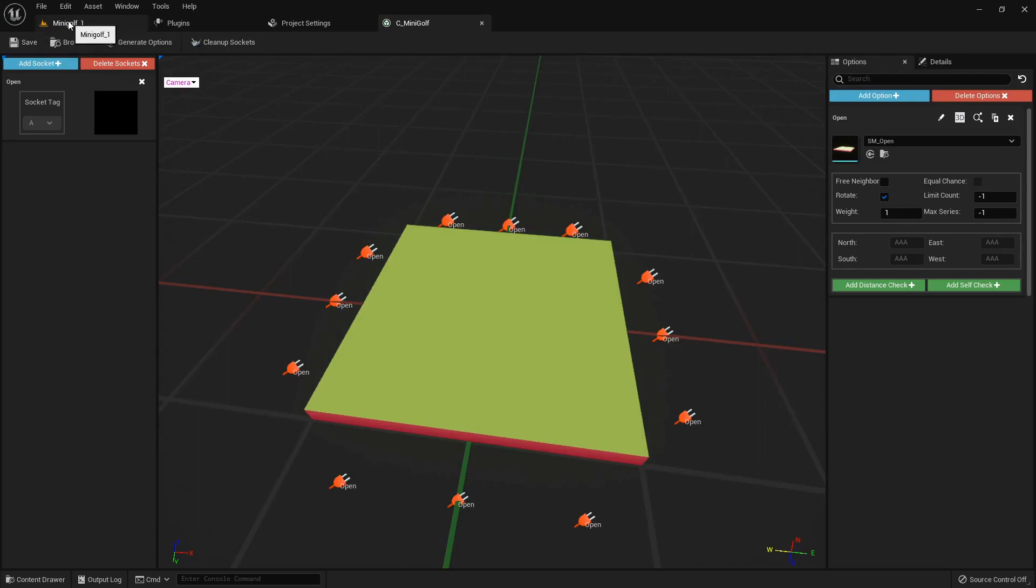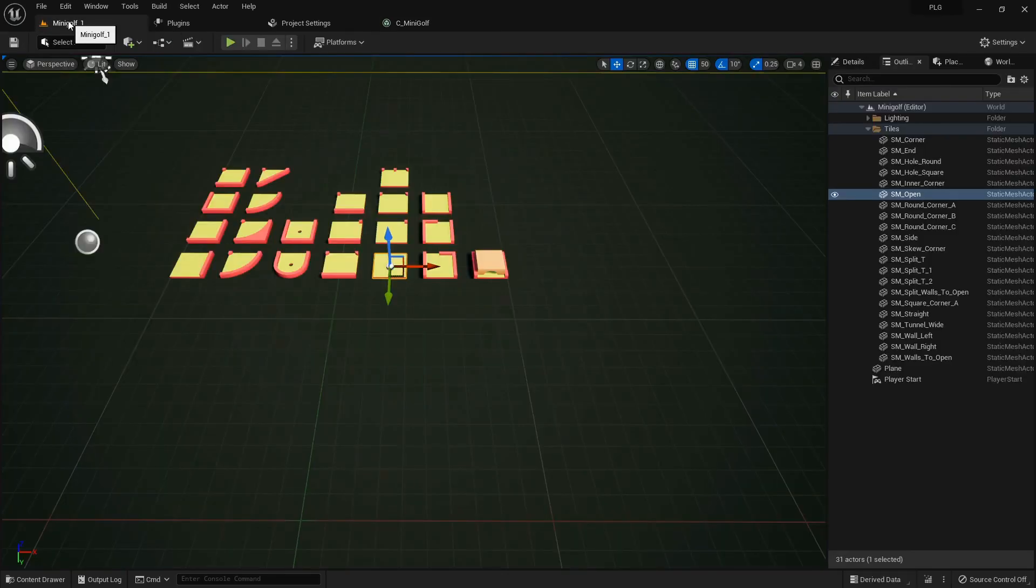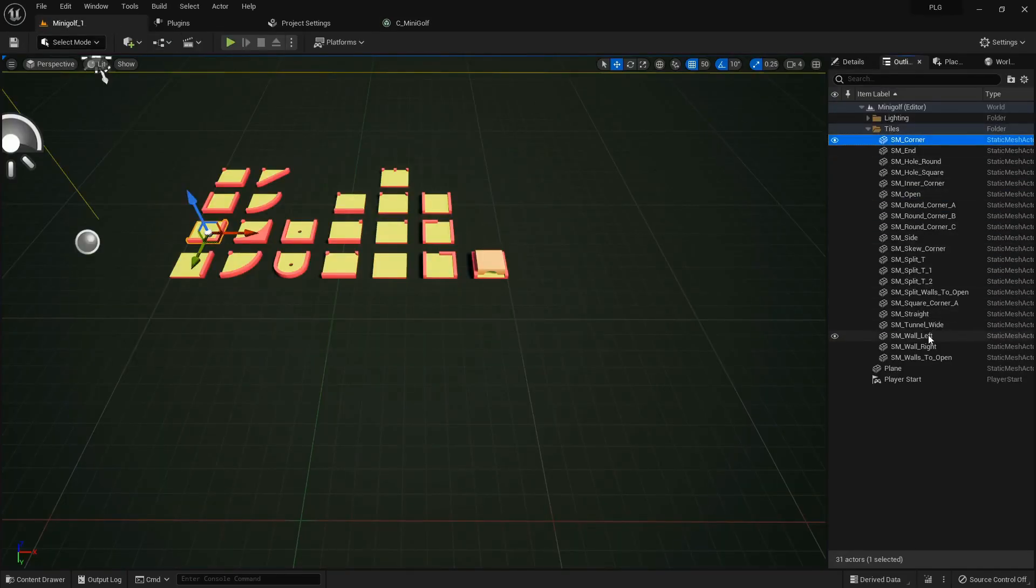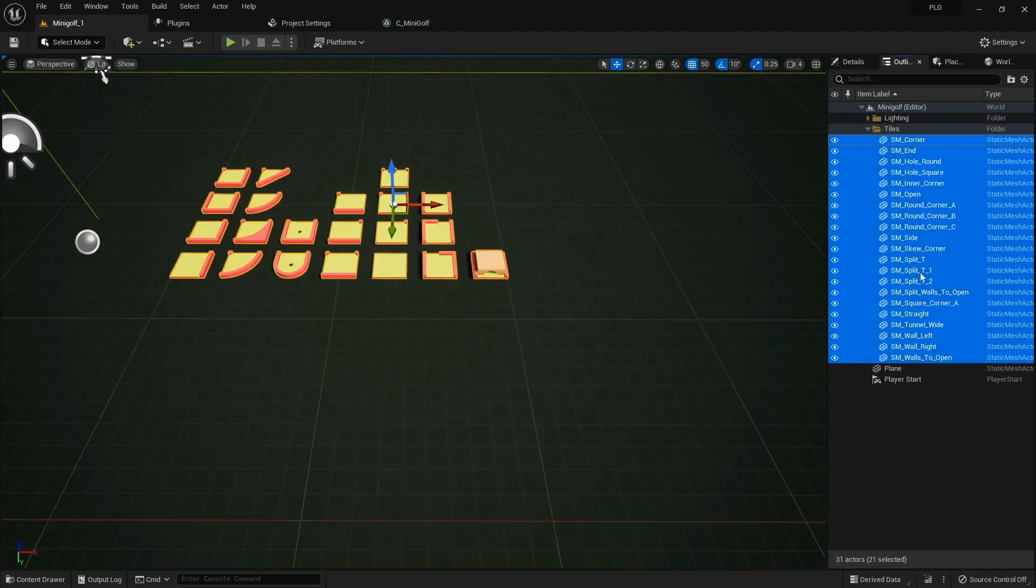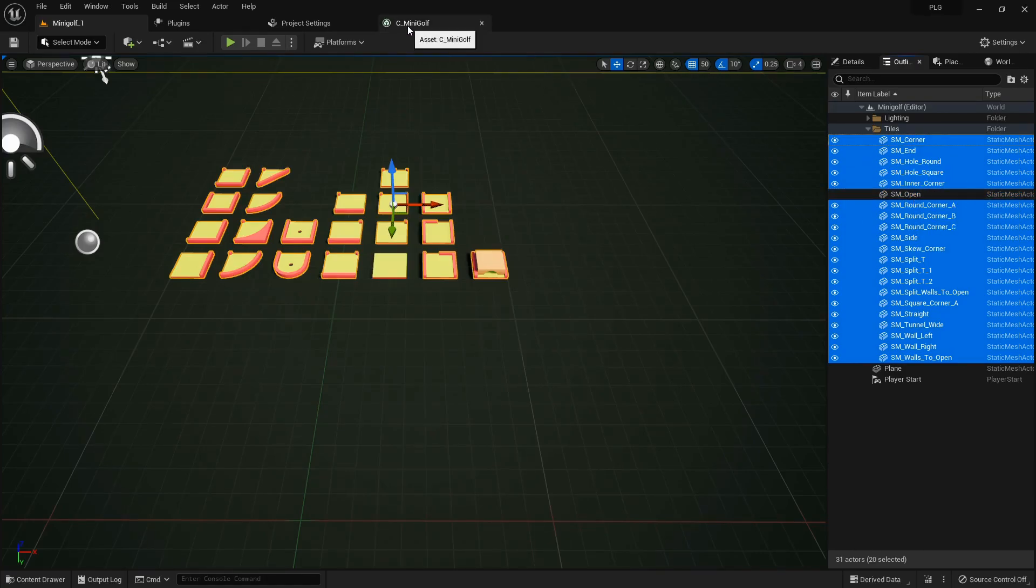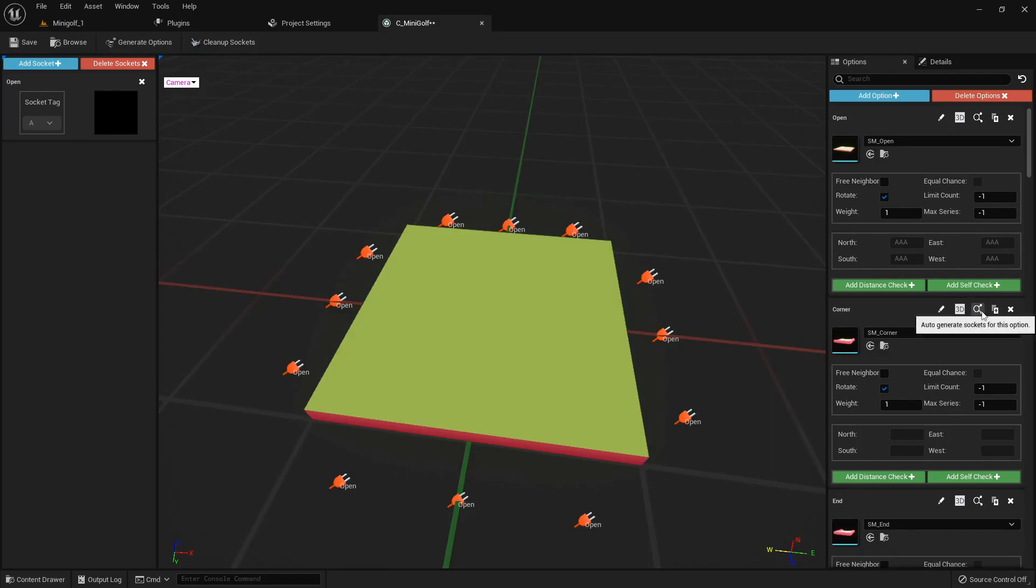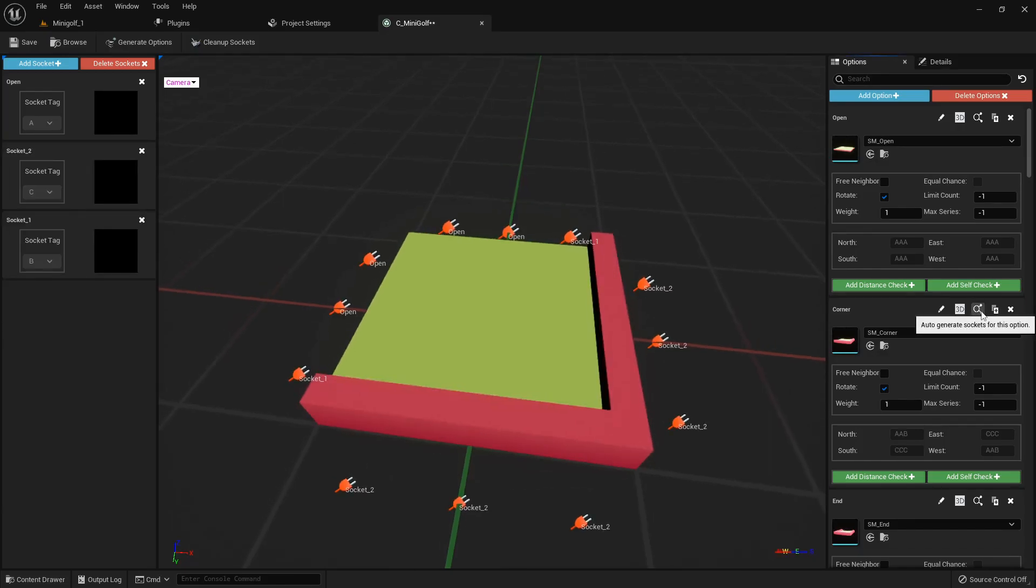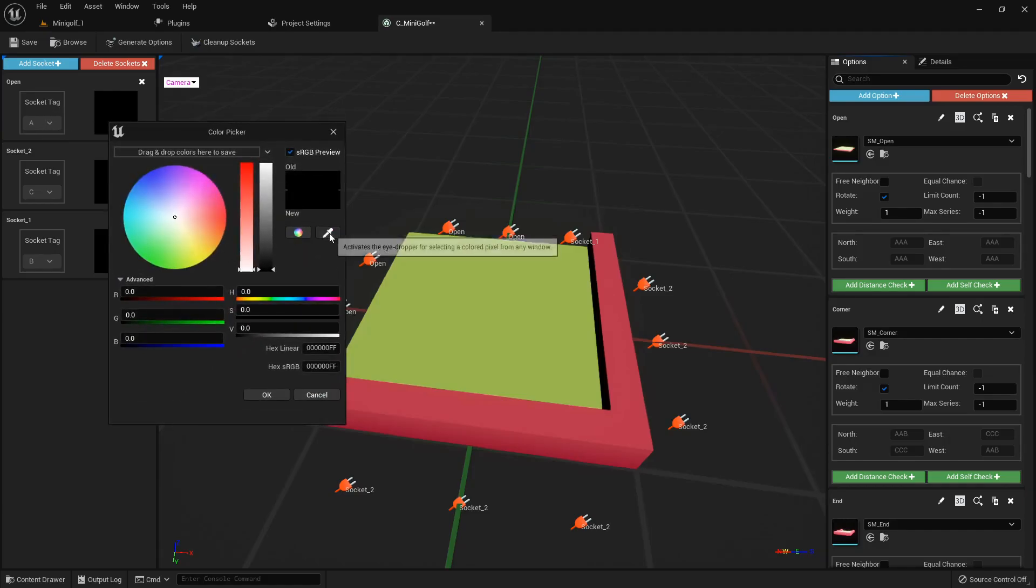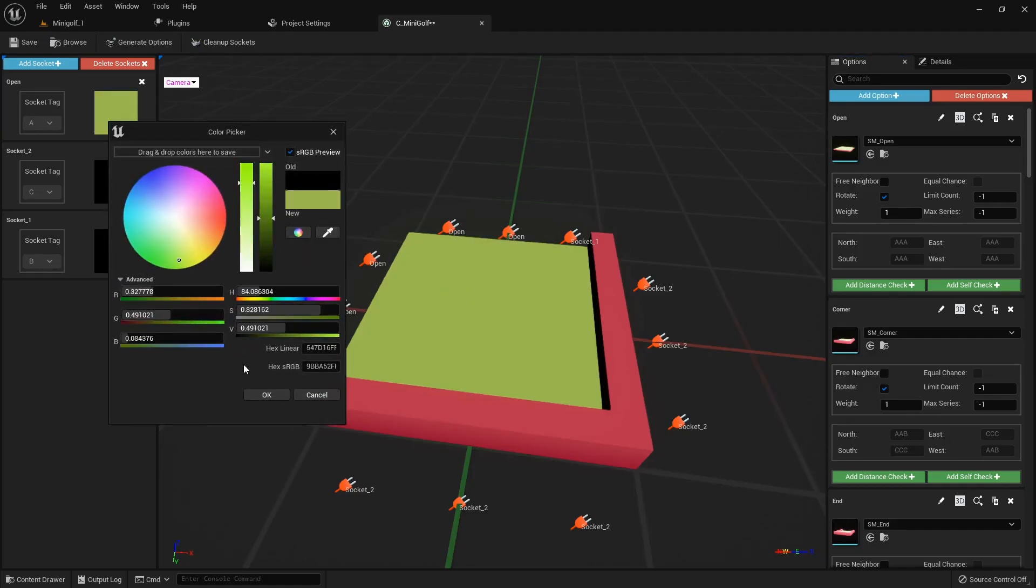Next up, let's bring in some more meshes to our collection. Time to define sockets for these new additions. And here's a pro tip: changing their color helps us manage them without any mixups.